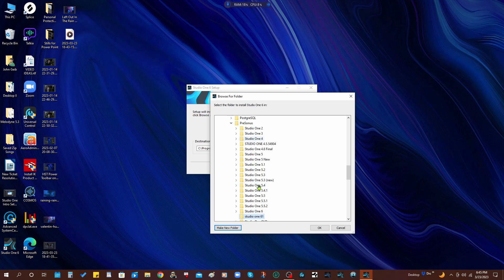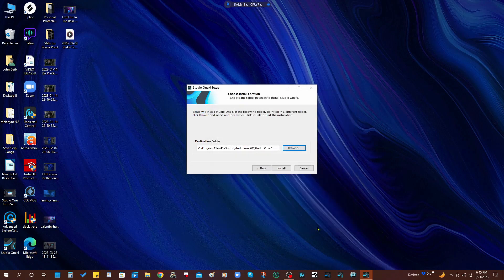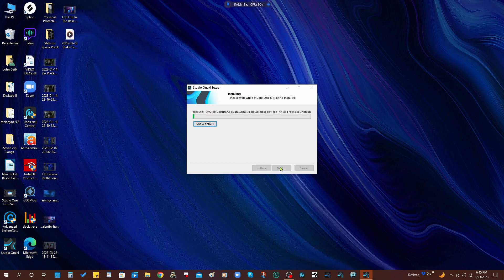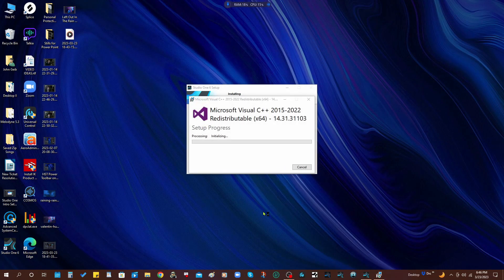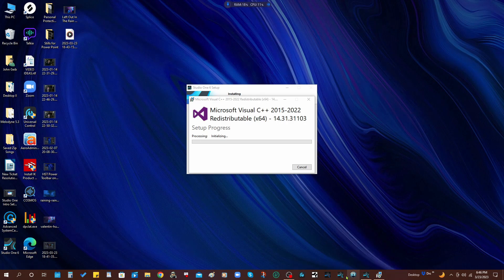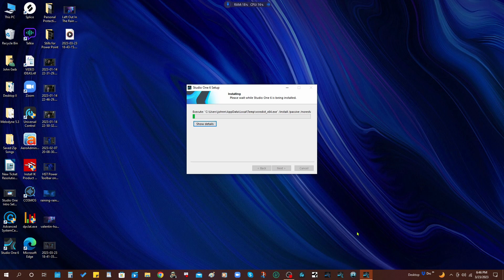And there, we're going to go ahead and choose that folder, click okay, and hit install. Now one of the things I could have done is I could have gone ahead and deleted the old Studio One 6 icon, but in this case what I'm going to do is I'm going to create a new shortcut from the folder I just created. And there we go, we're going to click finish.